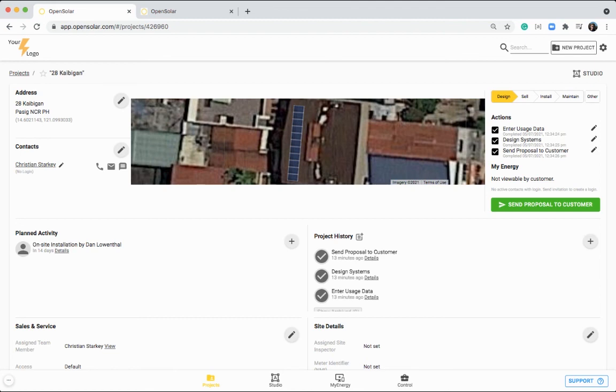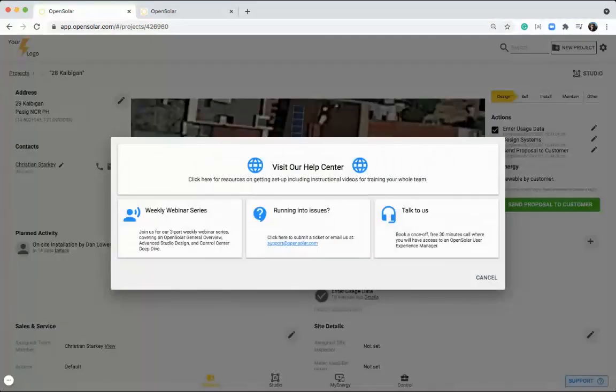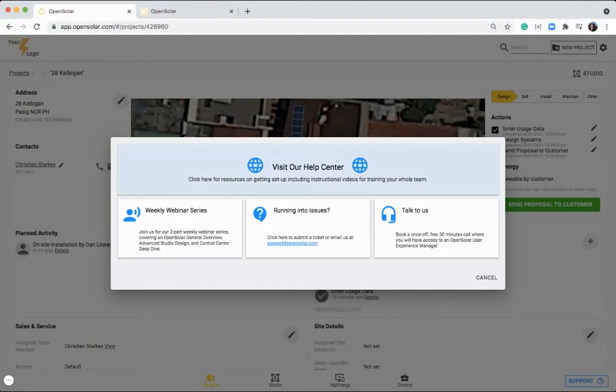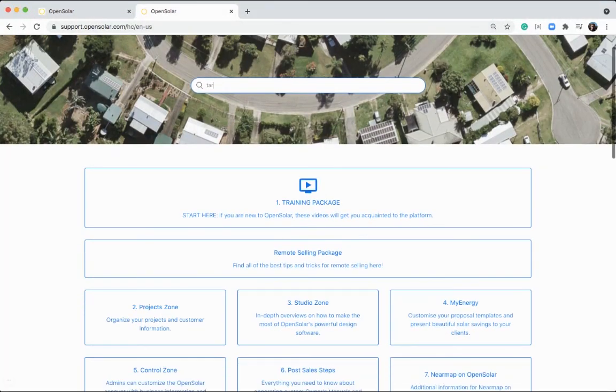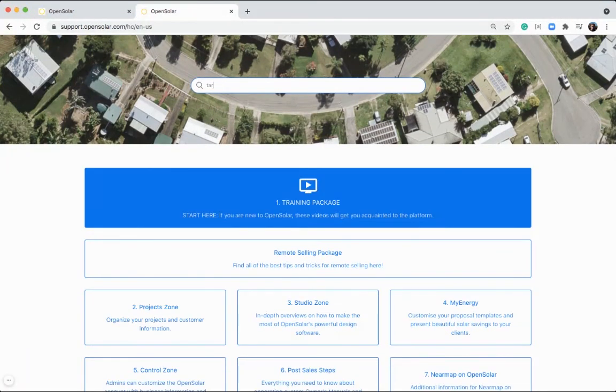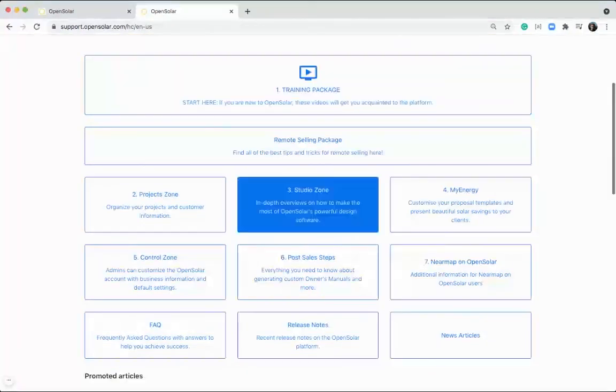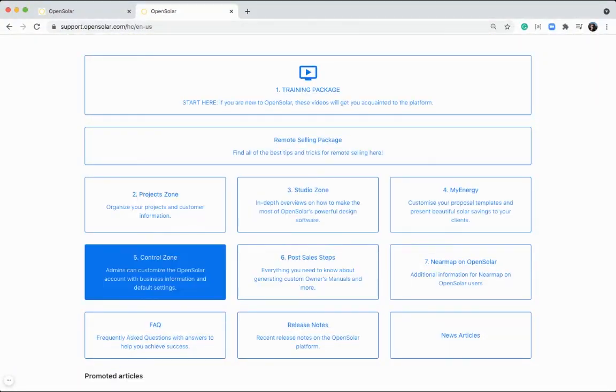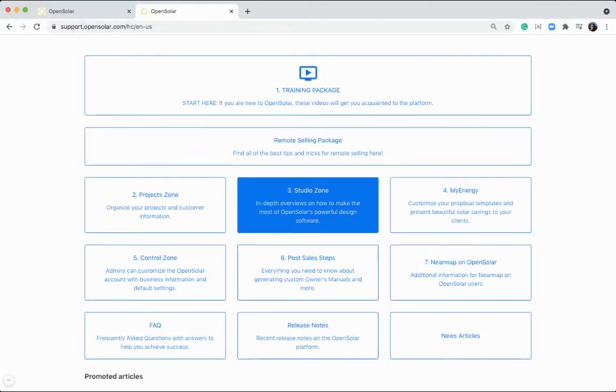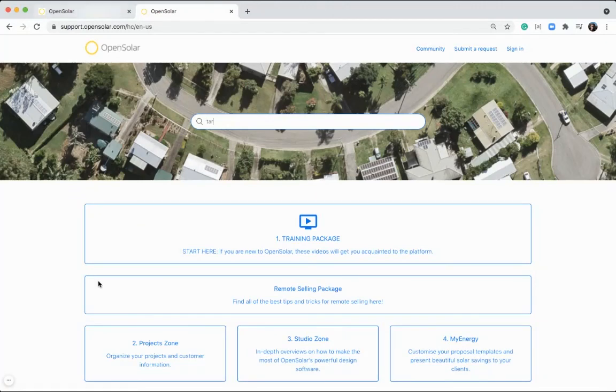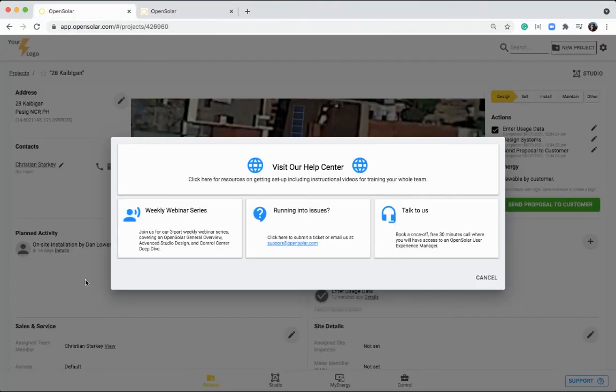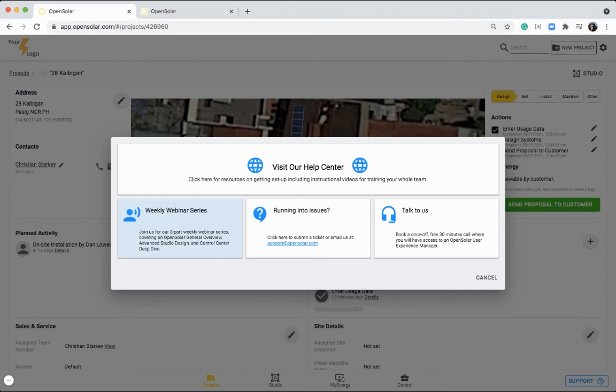I recommend you jumping into this support button at the bottom right visiting our help center here for lots of great training material. We have a training package and lots of different articles on each of the zones of the app. So definitely jump in here and look through some of those videos when getting set up. And you can also join our webinar series as well by clicking on this button to register.